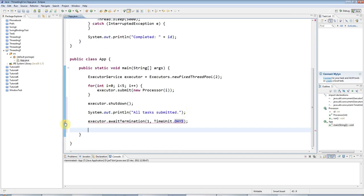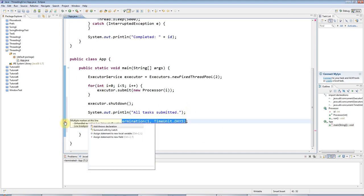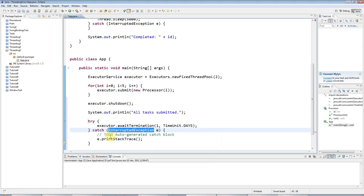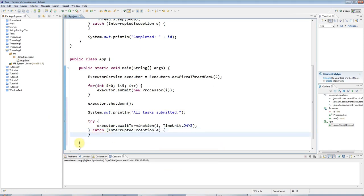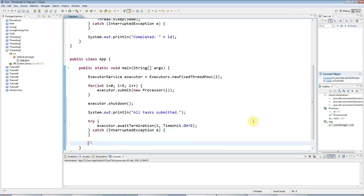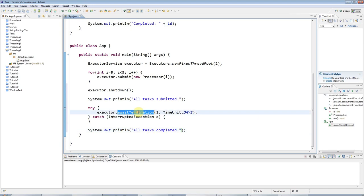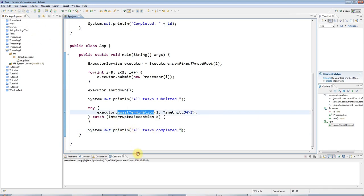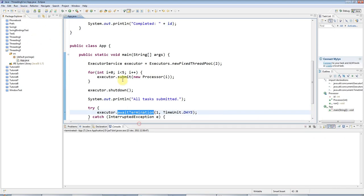This throws an exception, and I'm going to surround that with try-catch. Here I'm going to say sysout all tasks completed. Okay, so let's run that and you'll see what happens.